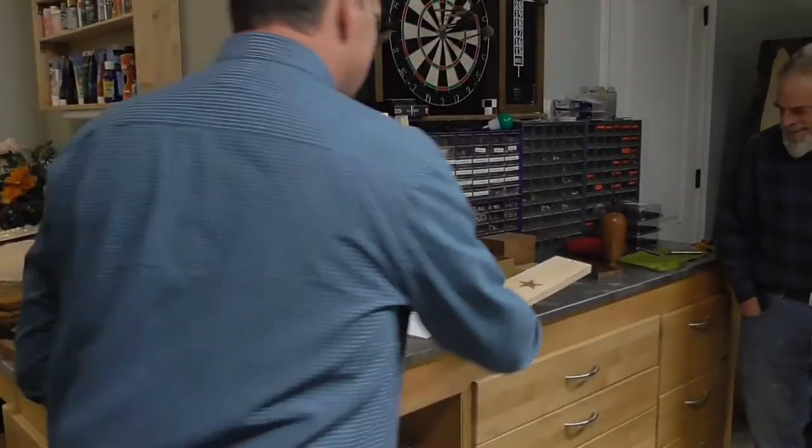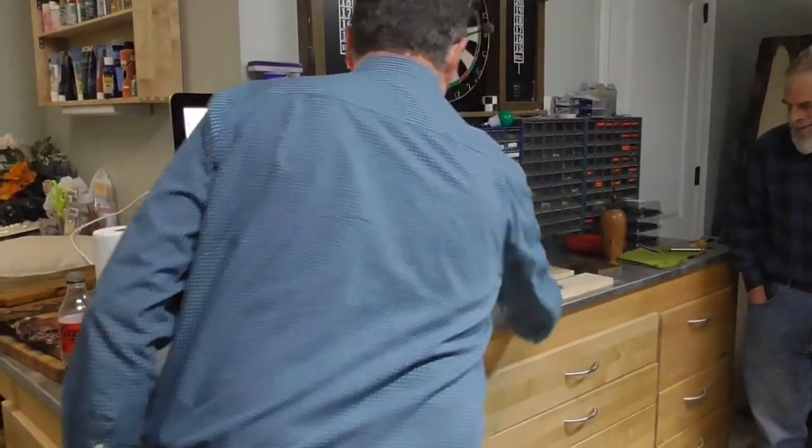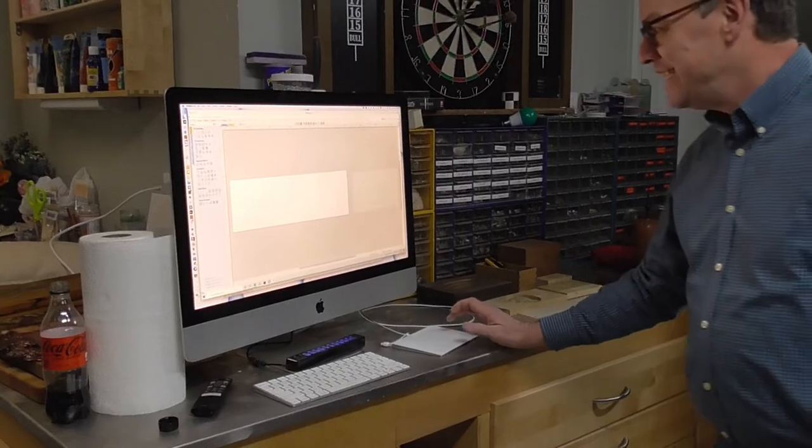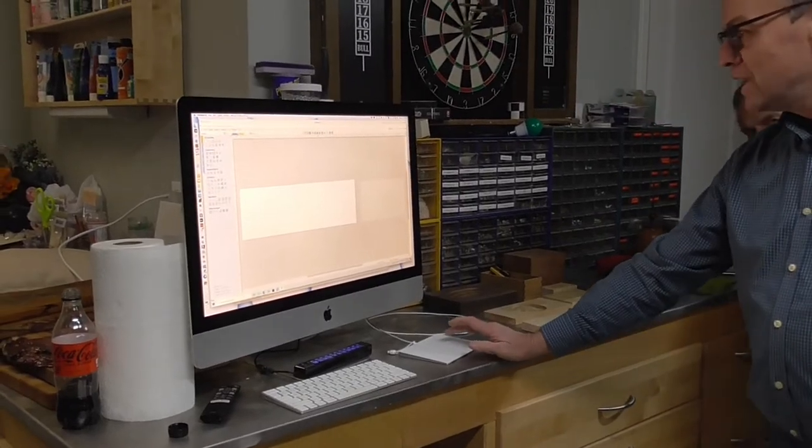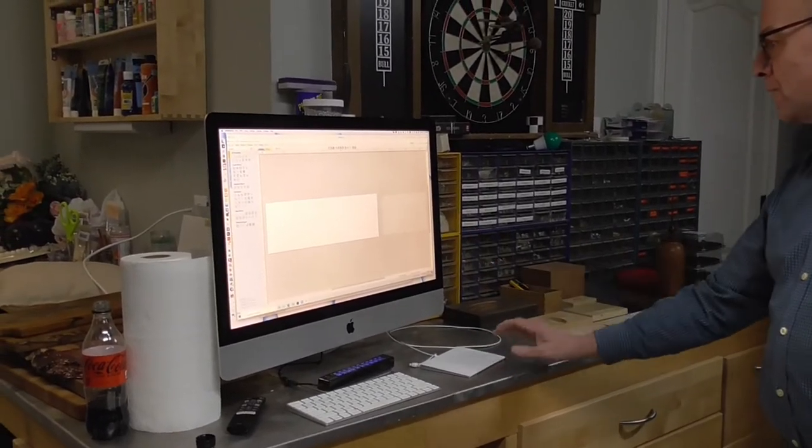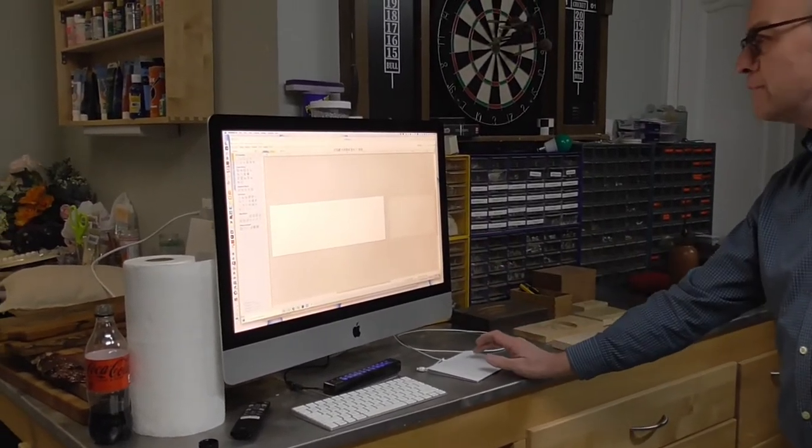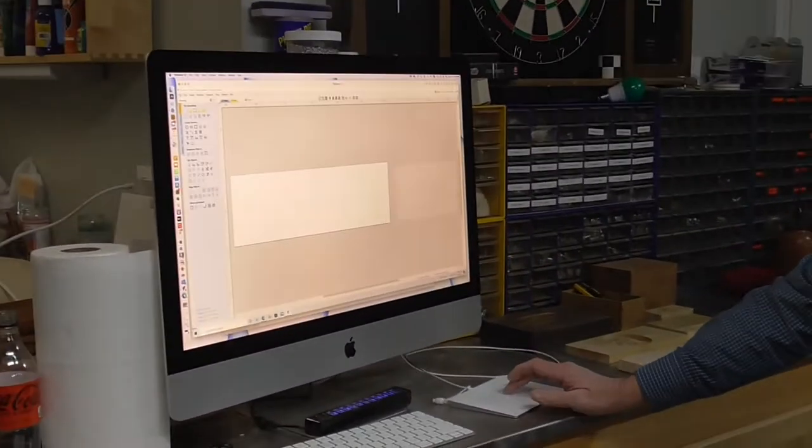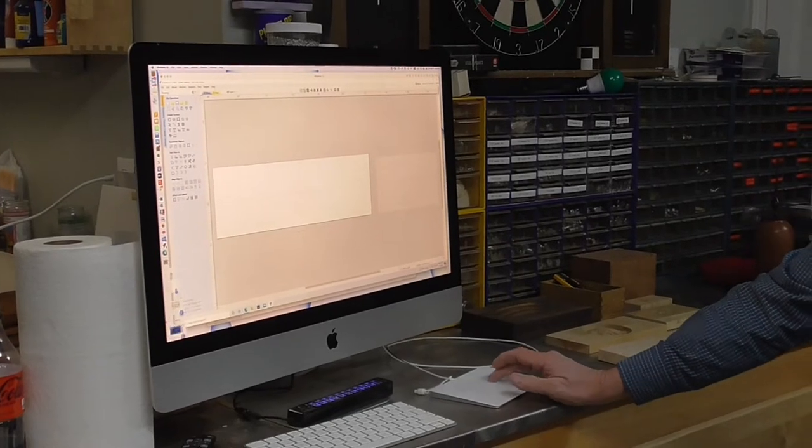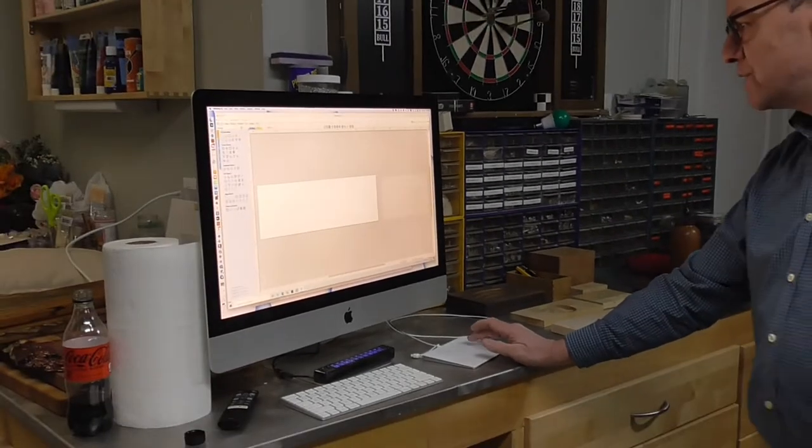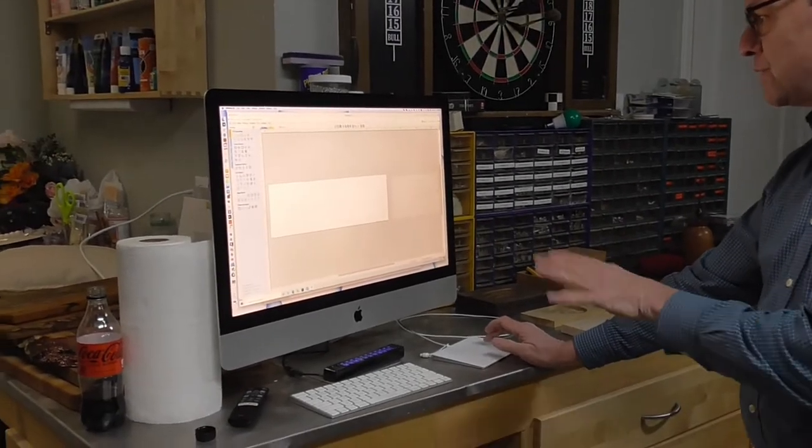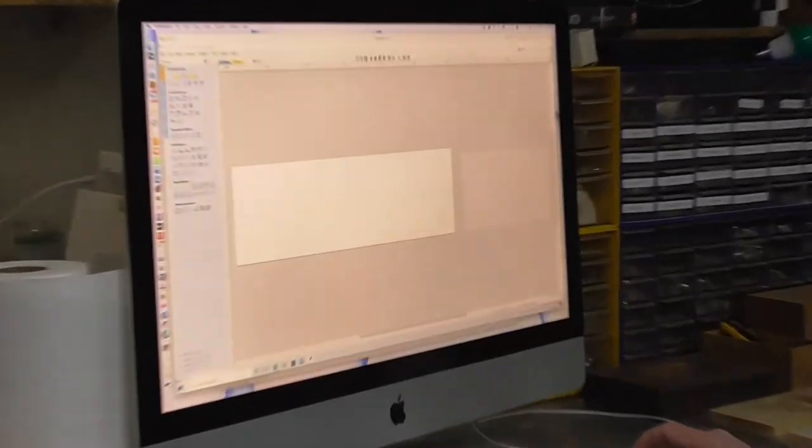This is going to look something like this. I'm using a program called VCarve Pro, and I've already done the drawings and everything and the chip's loaded, but I just want to show you the drawing.